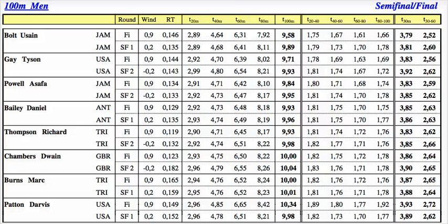Hello everyone. What we have here is a graphical representation table of the 100 metre men's event at the 2009 World Athletics Championships. The really interesting thing about this is it includes the semi-final and the final, and also the time that Usain Bolt ran to break the world record. This time of 9.580 is still the current world record.